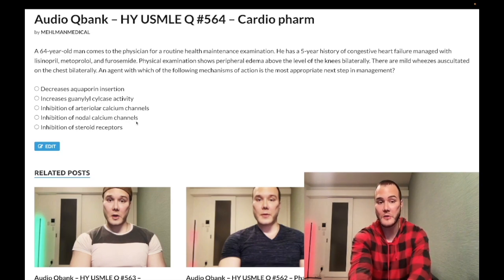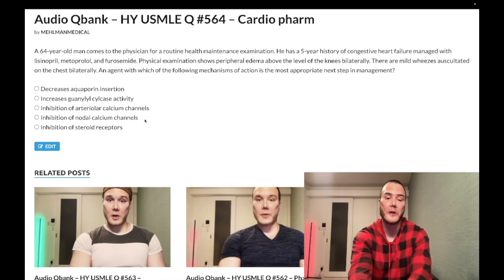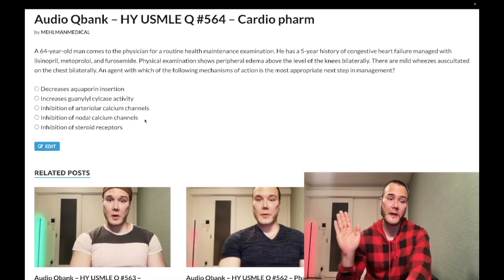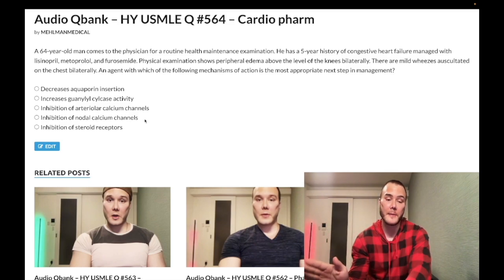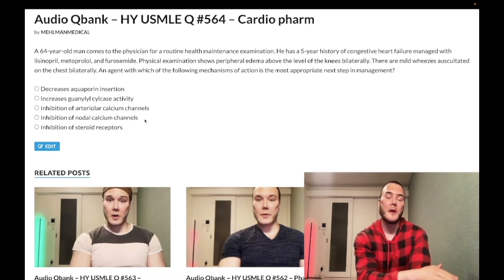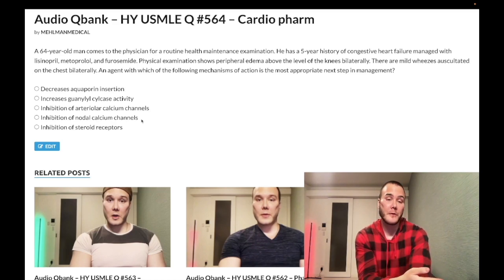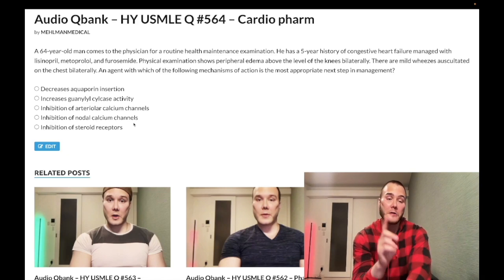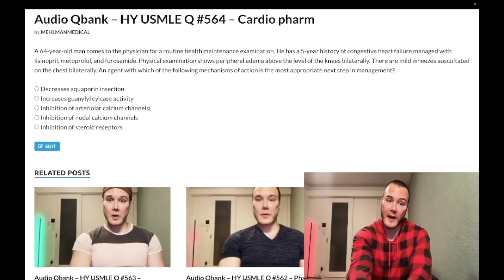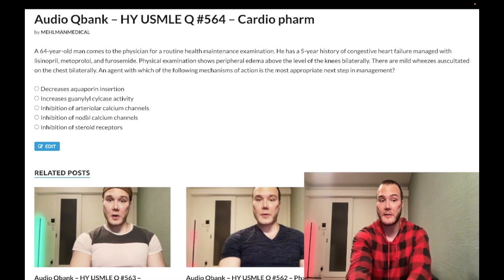Answer D — inhibition of nodal calcium channels — refers to verapamil, a non-dihydropyridine calcium channel blocker. Diltiazem is exceedingly low yield but is used for unstable angina on one of the newer NBME exams for 2CK. Verapamil can be used in place of metoprolol in some patients with atrial fibrillation and importantly causes constipation, whereas dihydropyridines like nifedipine cause peripheral edema and fluid retention — high yield for family medicine.